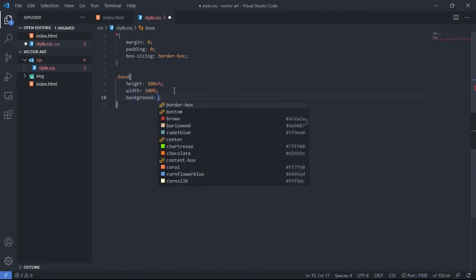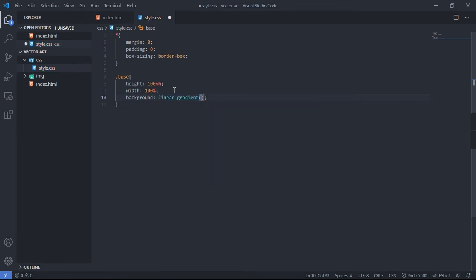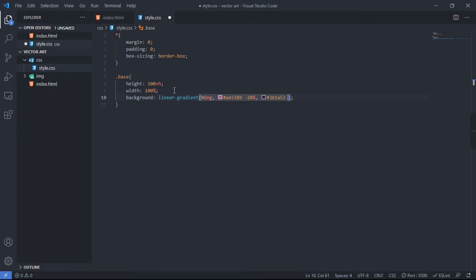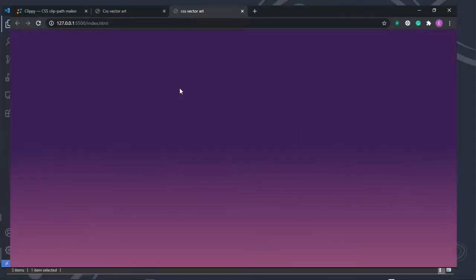Next, we'll give the base class a background with a linear gradient. I'll set the rotation to 0 degrees, the first color code at 20 percent, and the second color at 50 percent. Let's hit save and check the browser — we've got our gradient background.